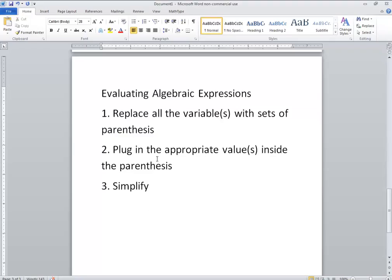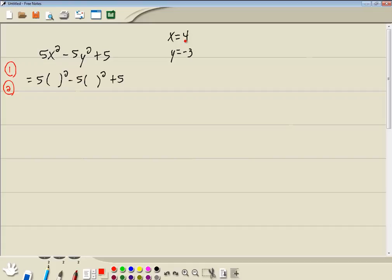Step 2: Plug in appropriate values inside the parentheses. Well, we said x is equal to 4. So wherever our x was, we'll put in a 4. We said y is negative 3. So everywhere we had our y, we'll put in a negative 3.